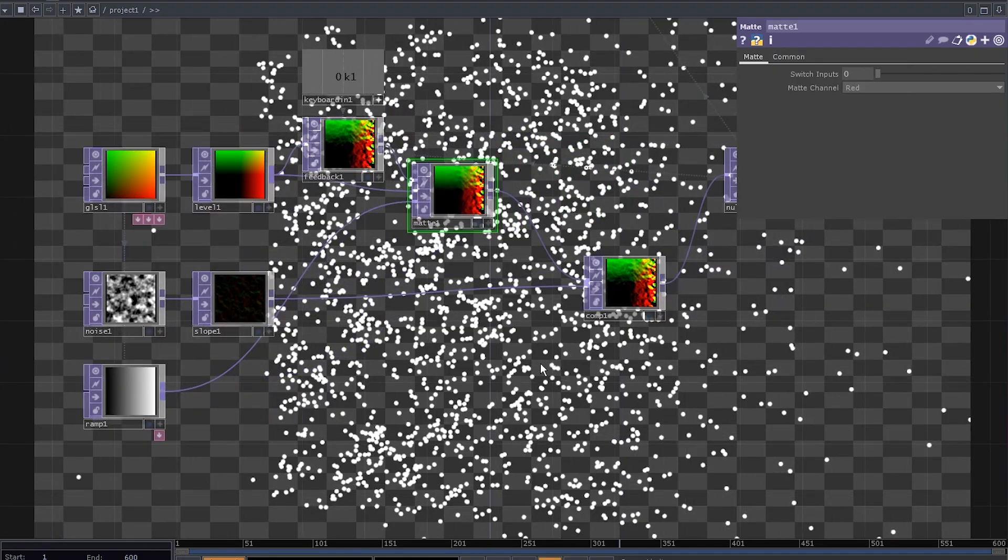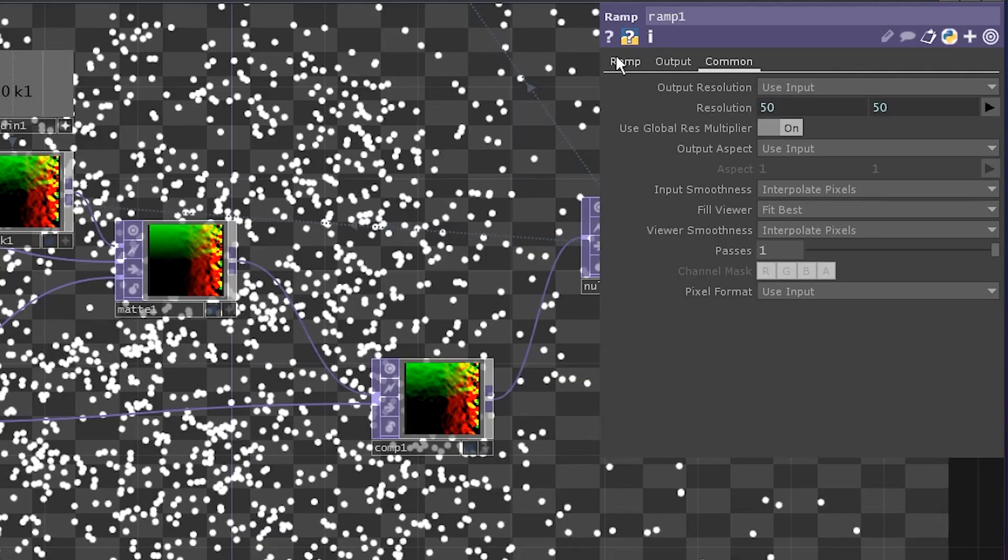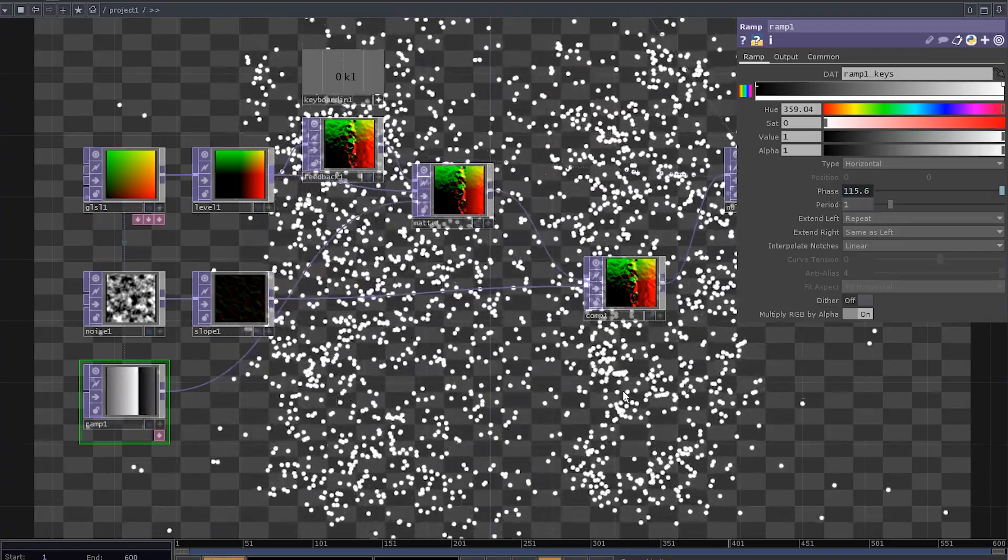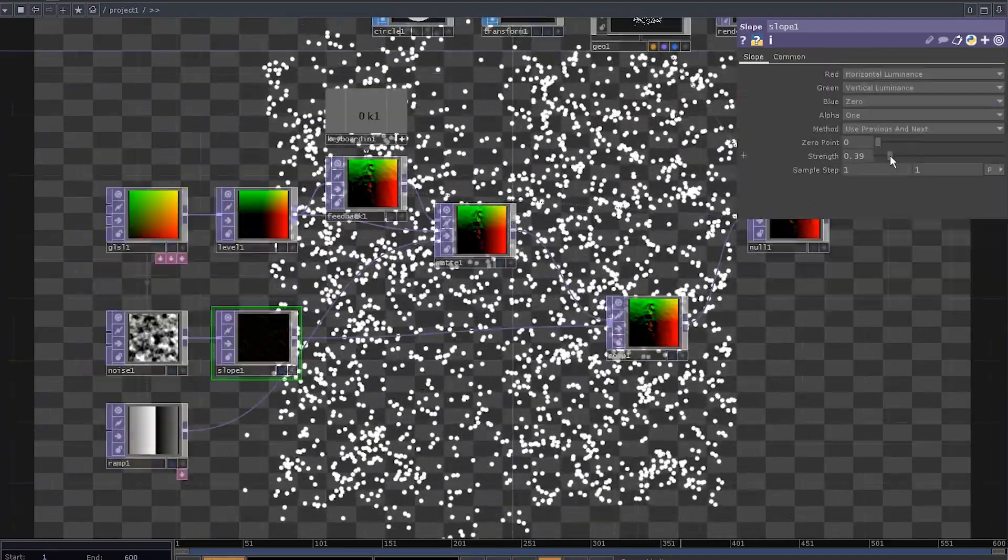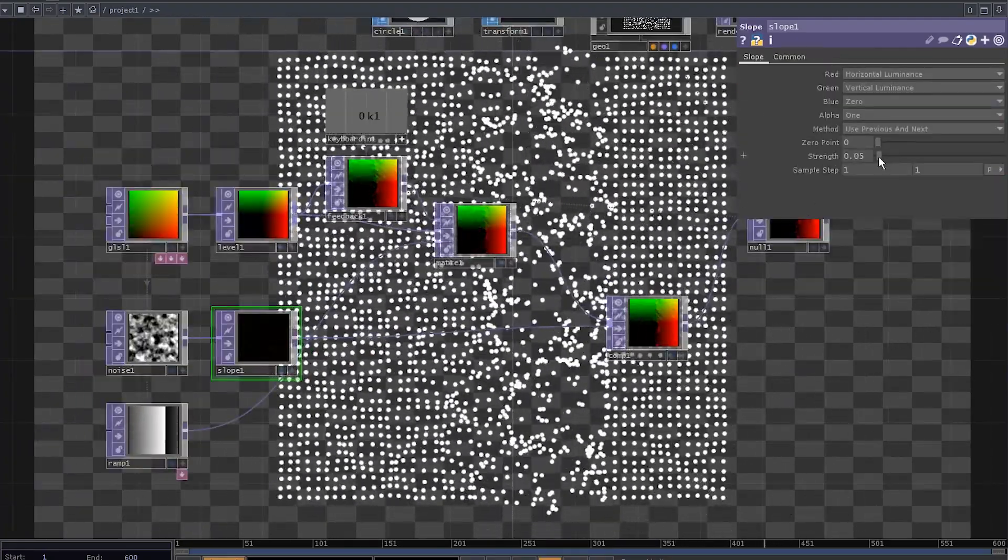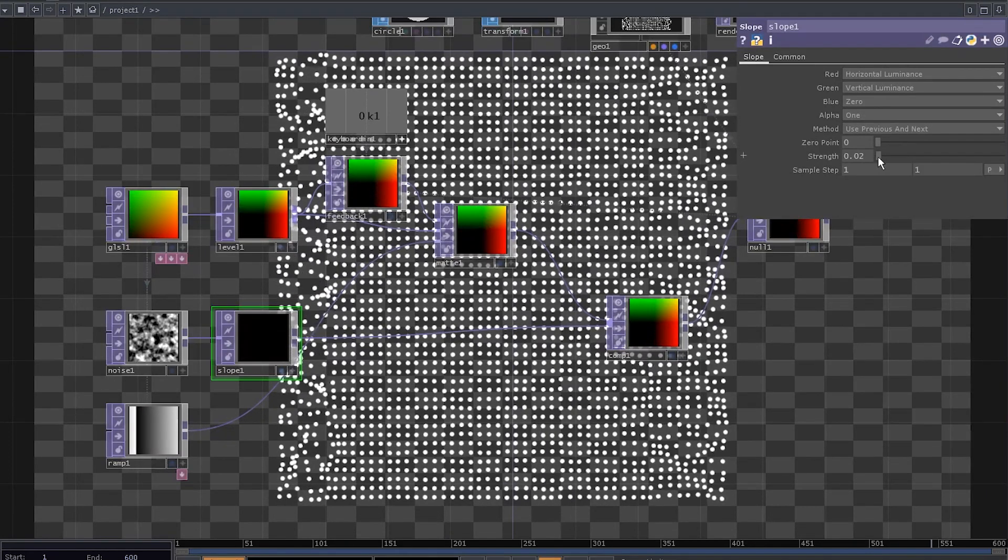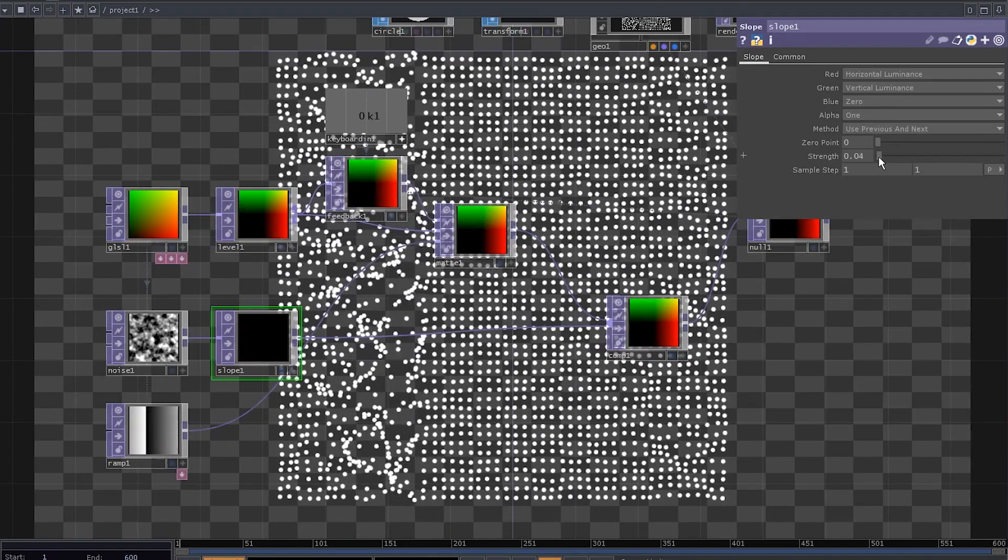Let's add some movement. Go to the ramp settings and set the phase to absTime.seconds multiplied by 0.2. It's way too intense. Dial down the strength of the slope top to something like 0.04.